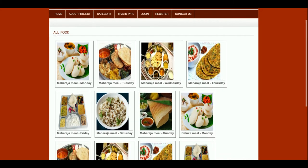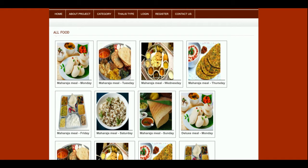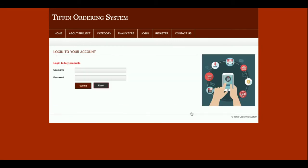If today is Thursday or Tuesday, you can order according to that day. This shows the item details — the cost and description of the items. Once you click on 'Add to Cart,' it will ask for your ID and password. Without using your credentials you will not be able to log in to the system.